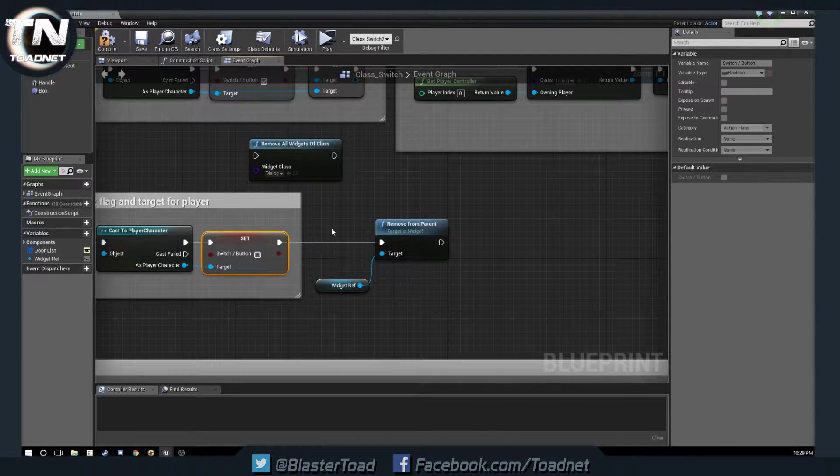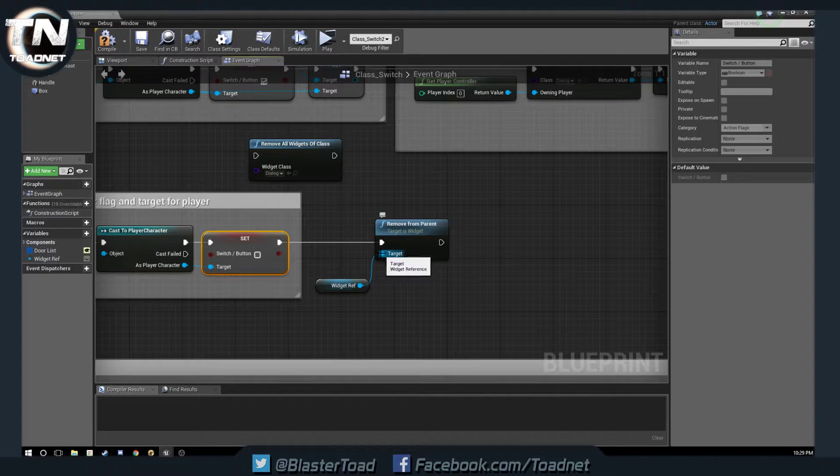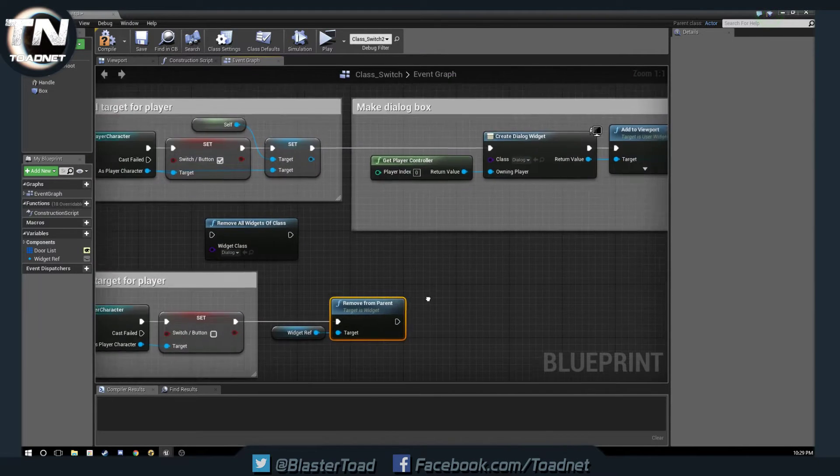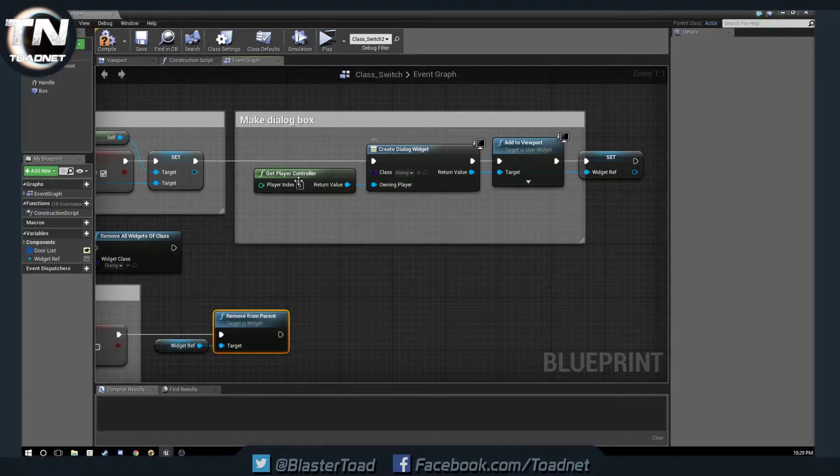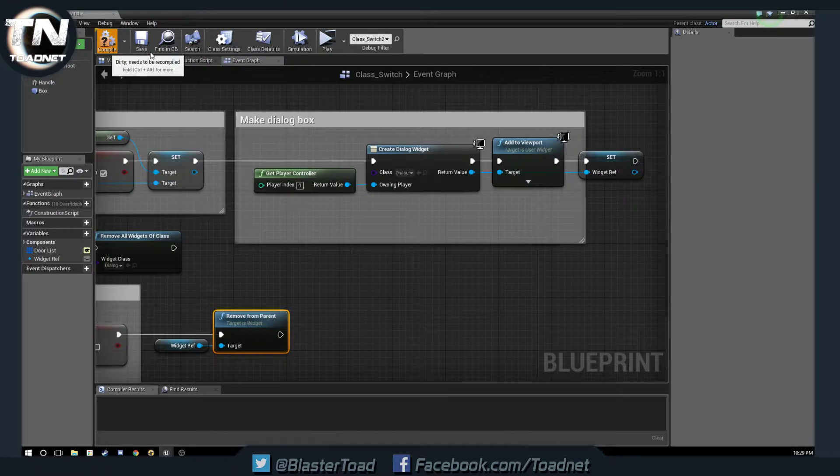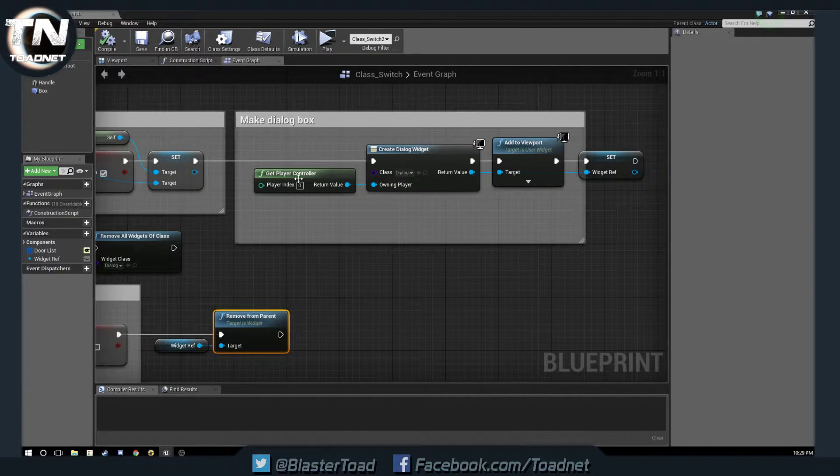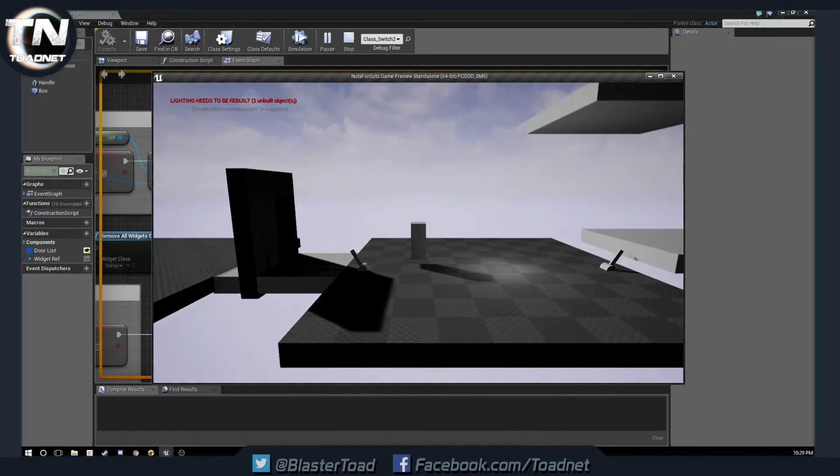and this is, instead of removing all dialogs, it's just going to remove the specific one that we've created. Okay. So, compile, save, and now we can go out,